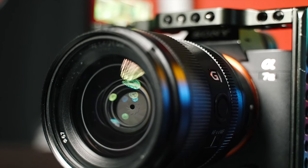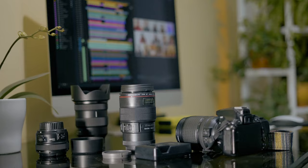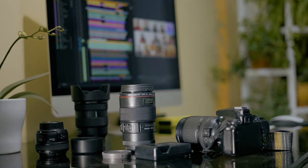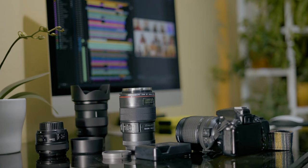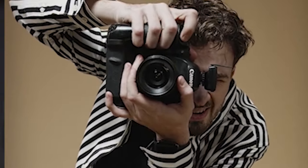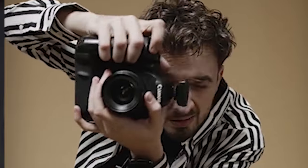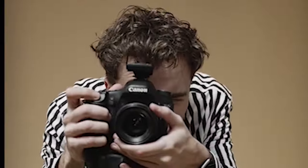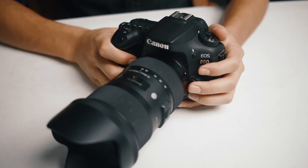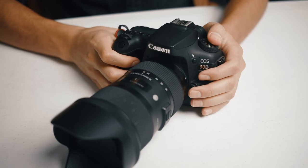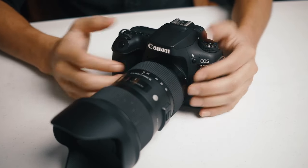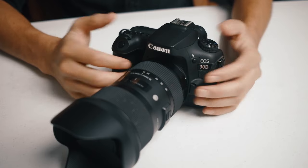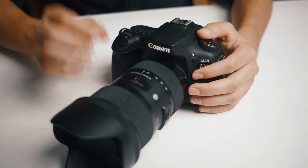Ever noticed how a designer label can skyrocket the price of a simple t-shirt? The same principle applies to camera lenses. The power of a brand, its reputation, and marketing strategies can significantly impact lens prices. Let's take a moment to appreciate the allure of established brands. Names like Canon, Nikon, and Leica aren't just random labels.